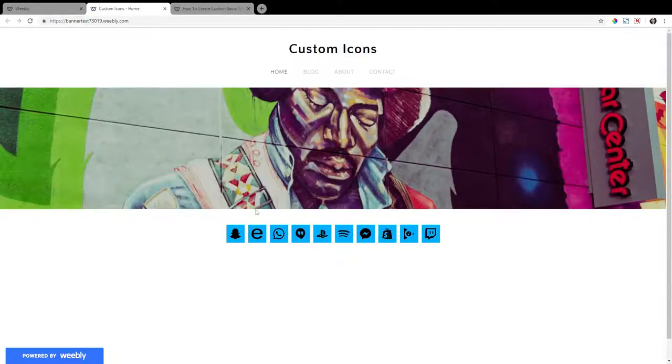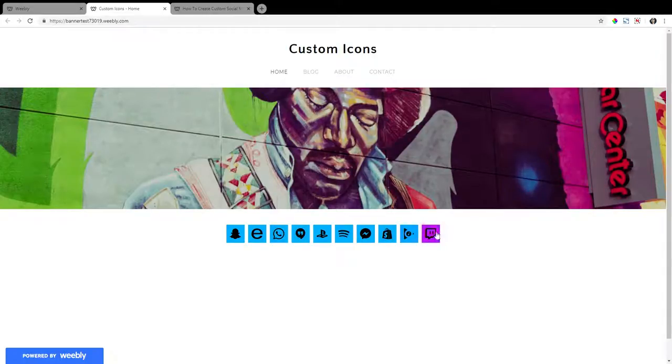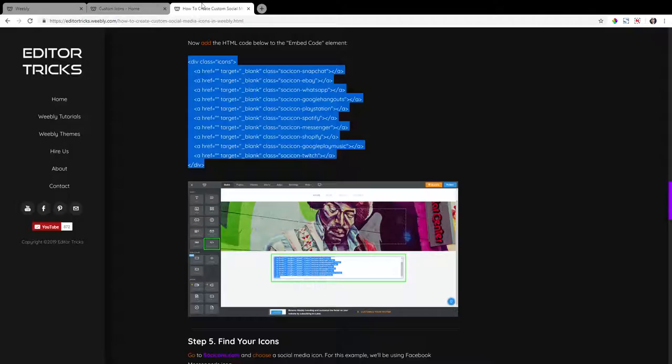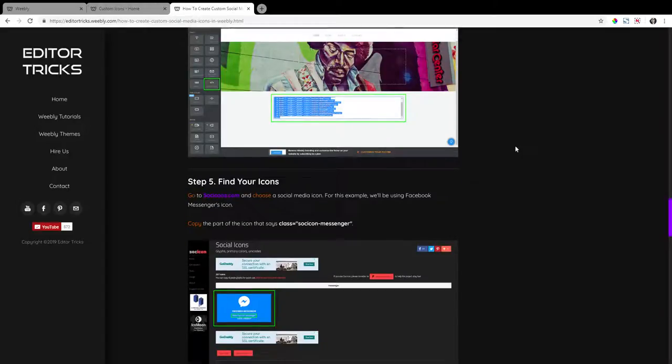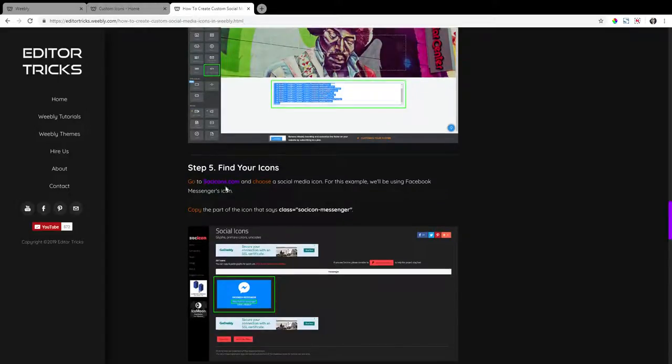So you can see our social media icons are here. So let me show you how to swap these out for your own. So to do that, go to social icons. I think that's how you say that.